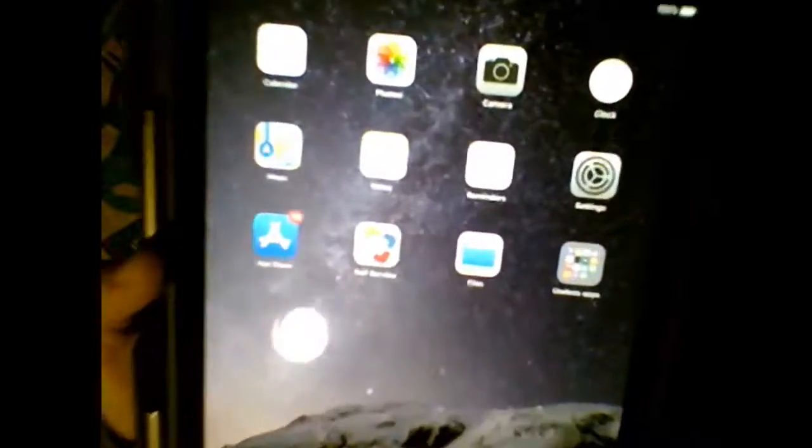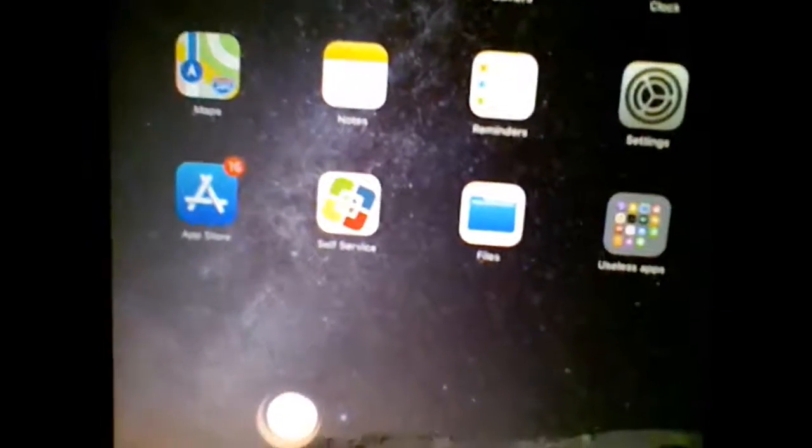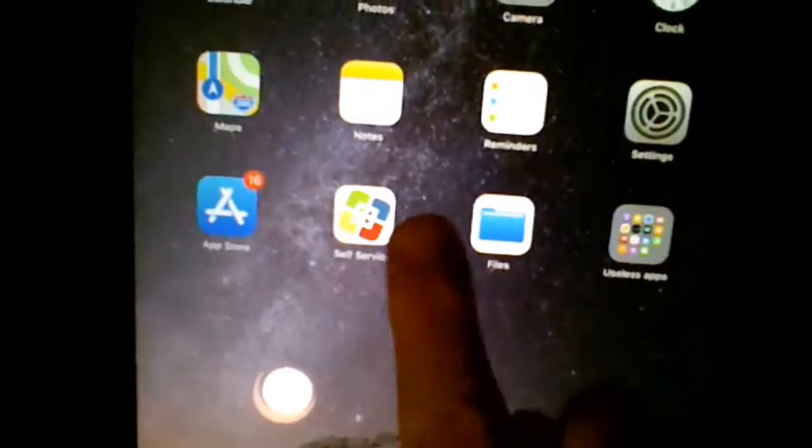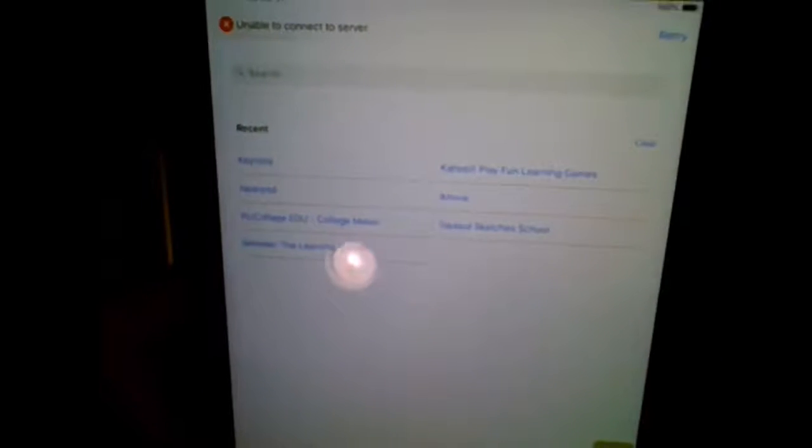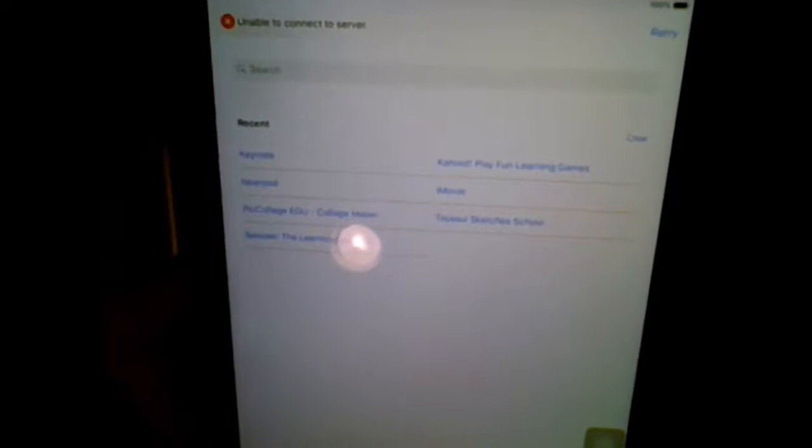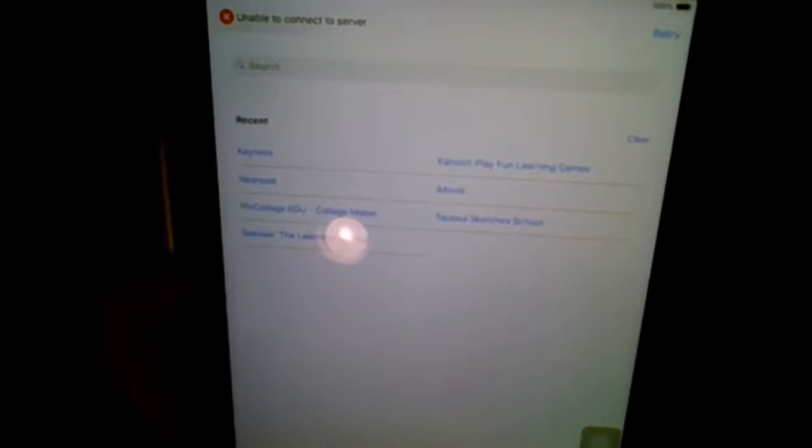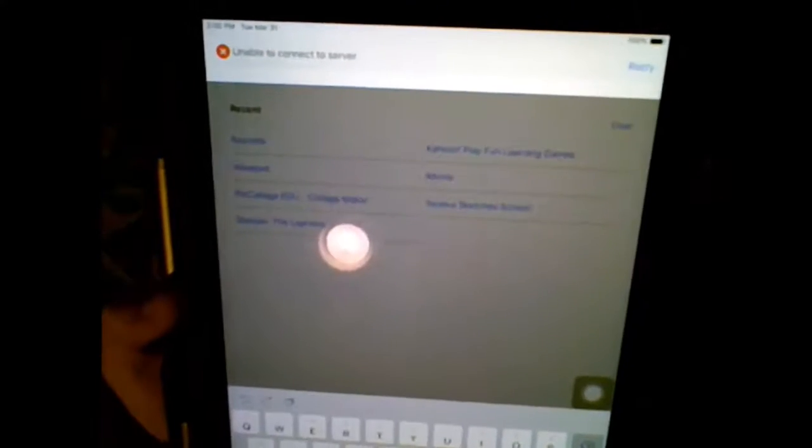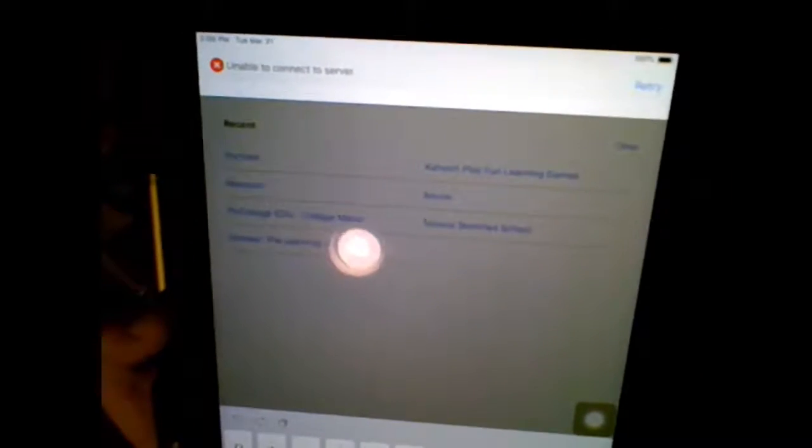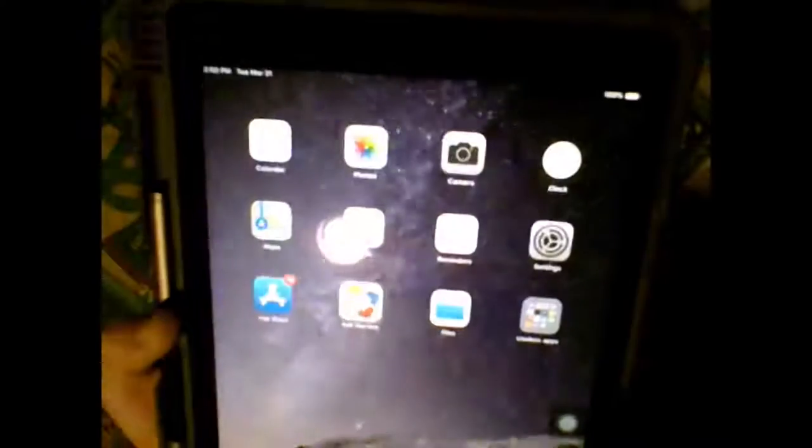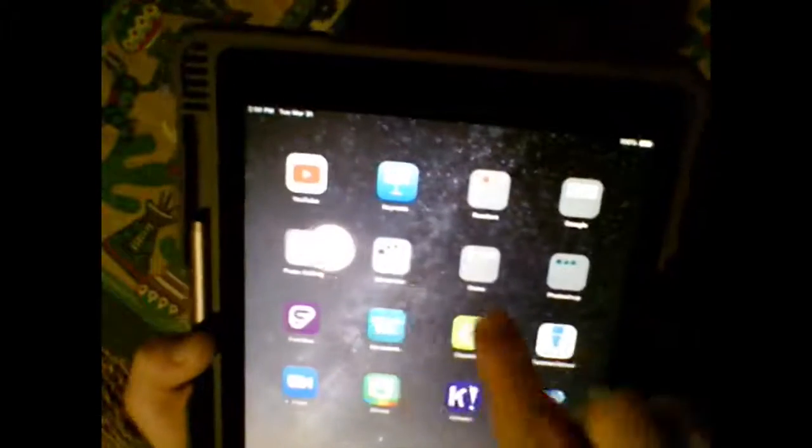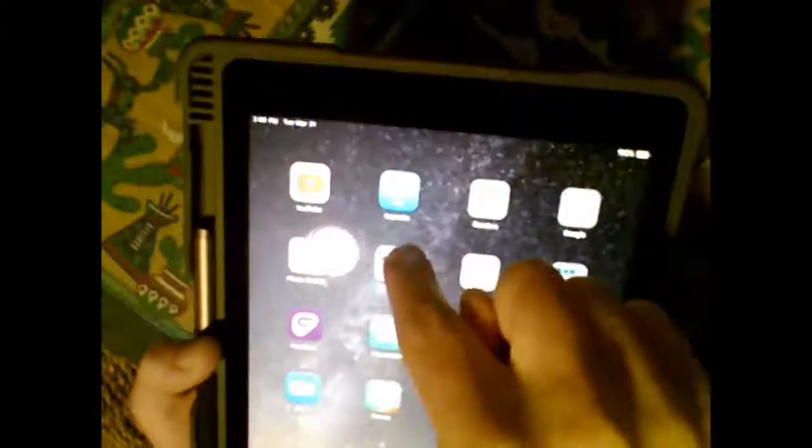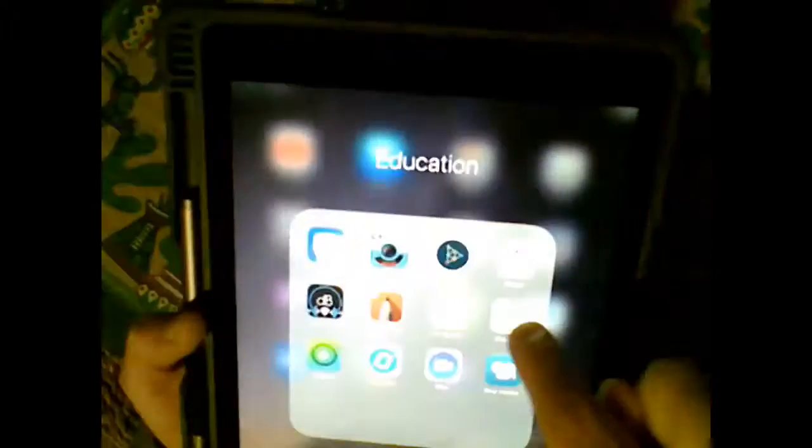So Self-Service is this app right here, and that's like your app store. Once you get into Self-Service, go to the search and search up ShowMe. Once you found ShowMe and you downloaded it, go ahead and open up that app. So let me do that. Here we go, we're in ShowMe.